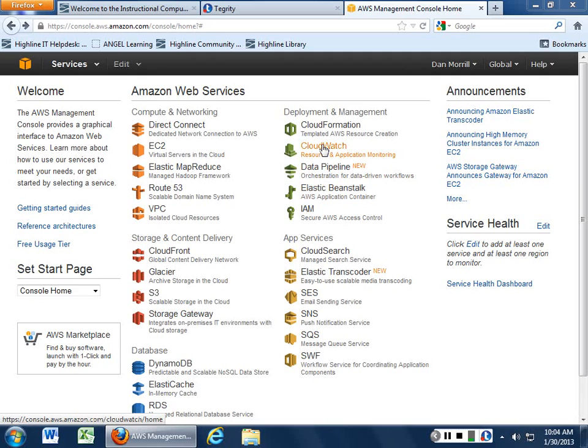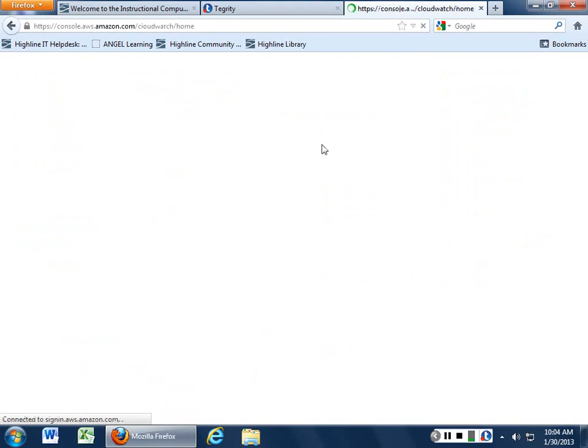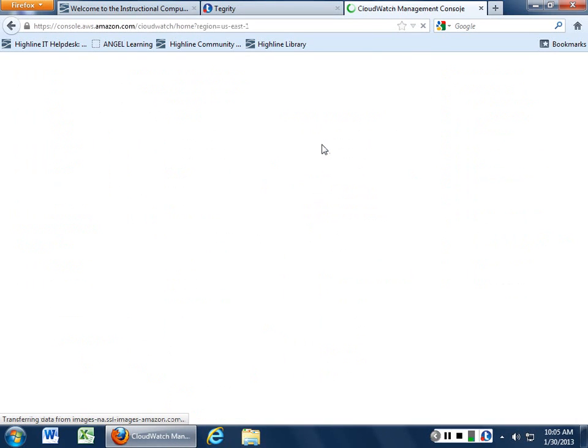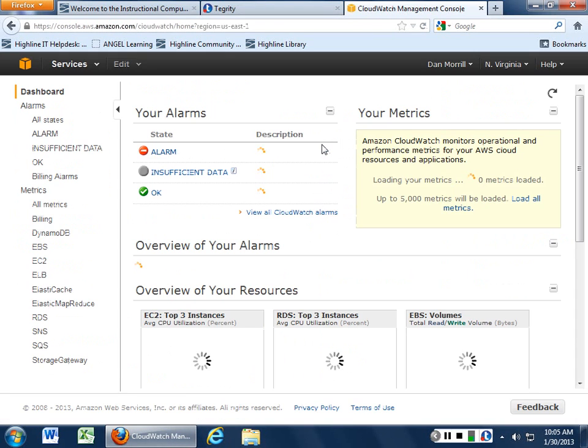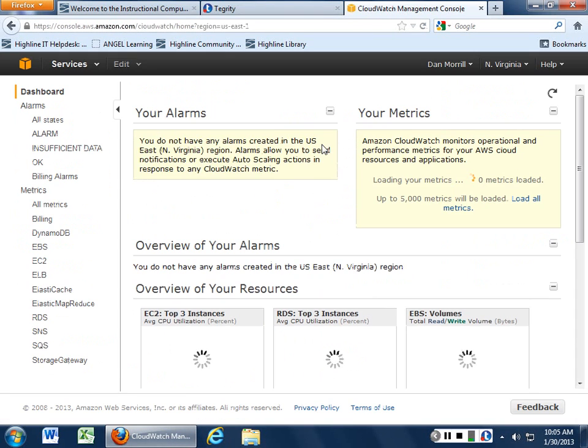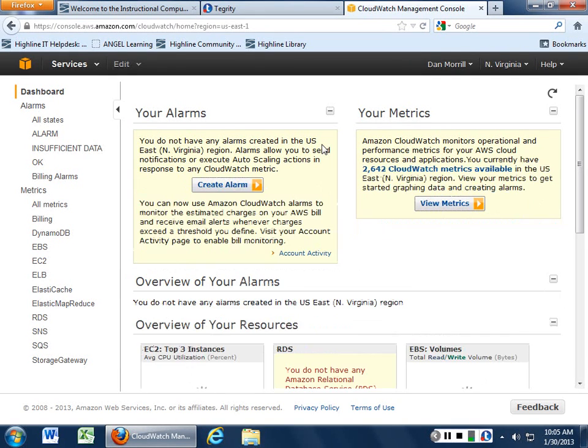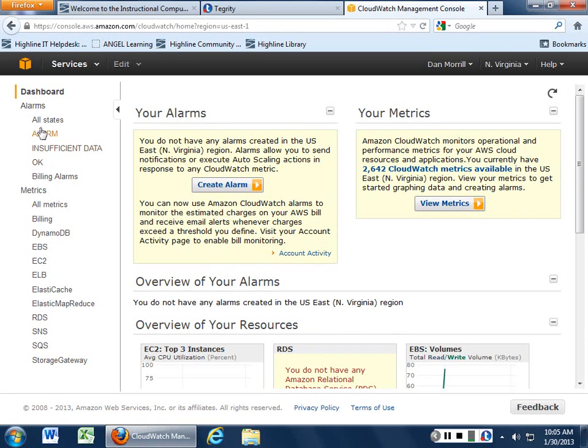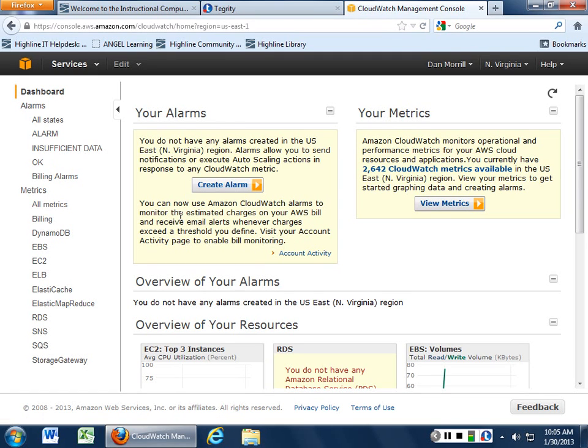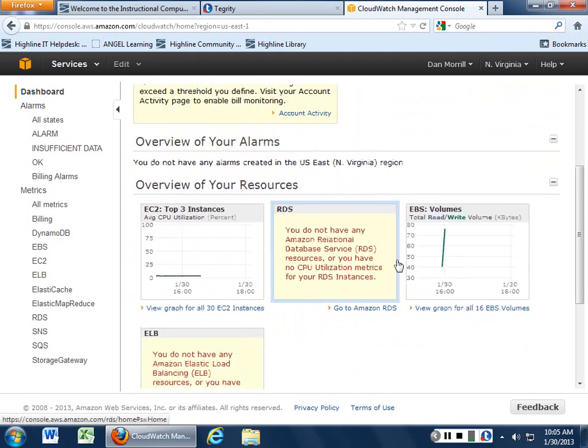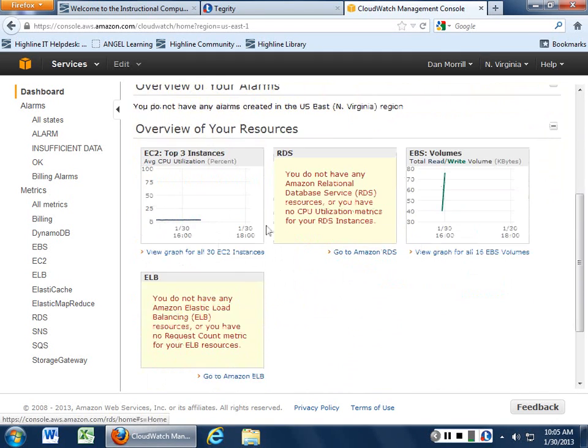One of the things that they provide you is something called CloudWatch, and this allows you to monitor everything that's going on within your particular system. You can cut your own rules, you can use the ones that they've got cooking. There's all sorts of things that they can do for you, and it basically breaks down into two chunks: your alarms, things that are going on, and your metrics.